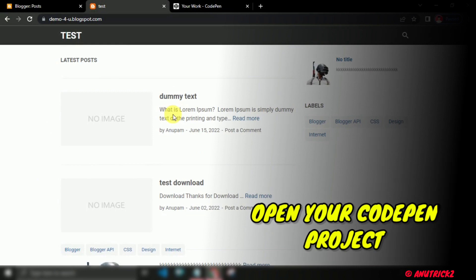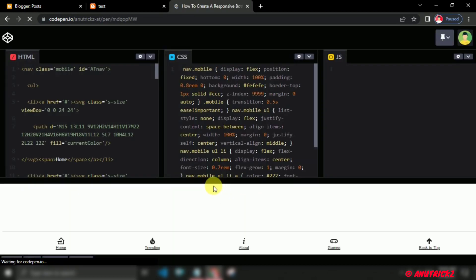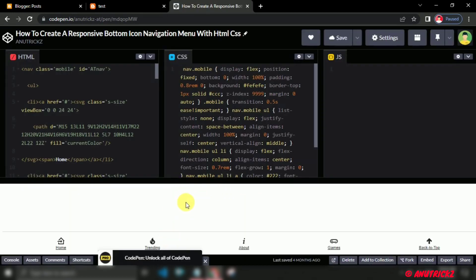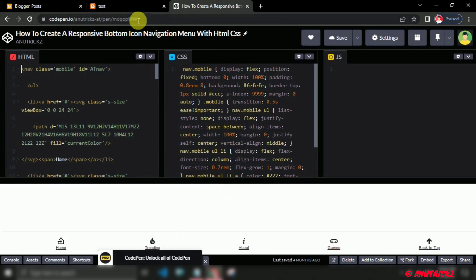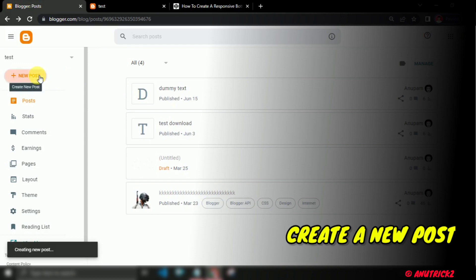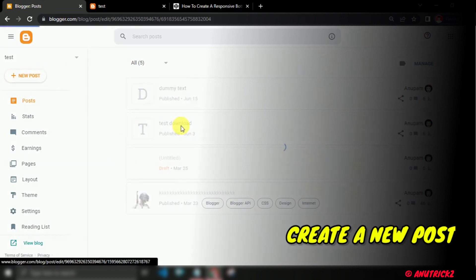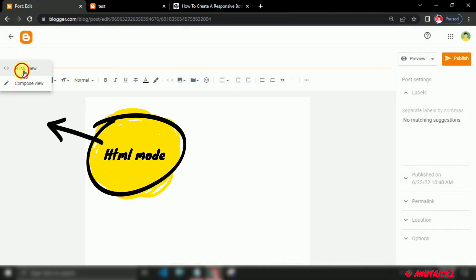Firstly, open your CodePen project, or you can open any project. Now go to your post where we add our project — here I will create a new post as an example. Click on HTML mode.